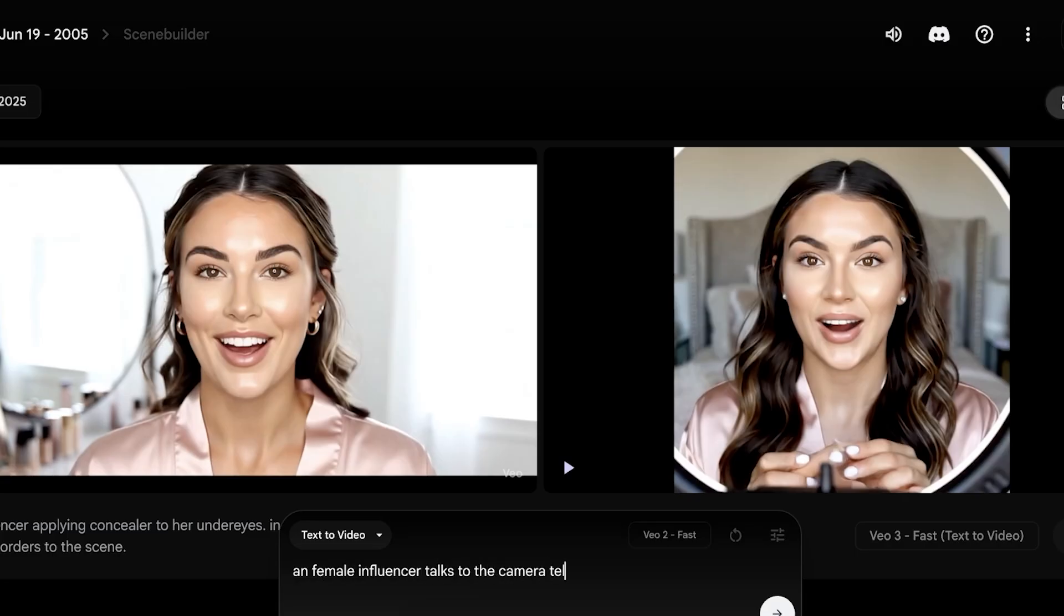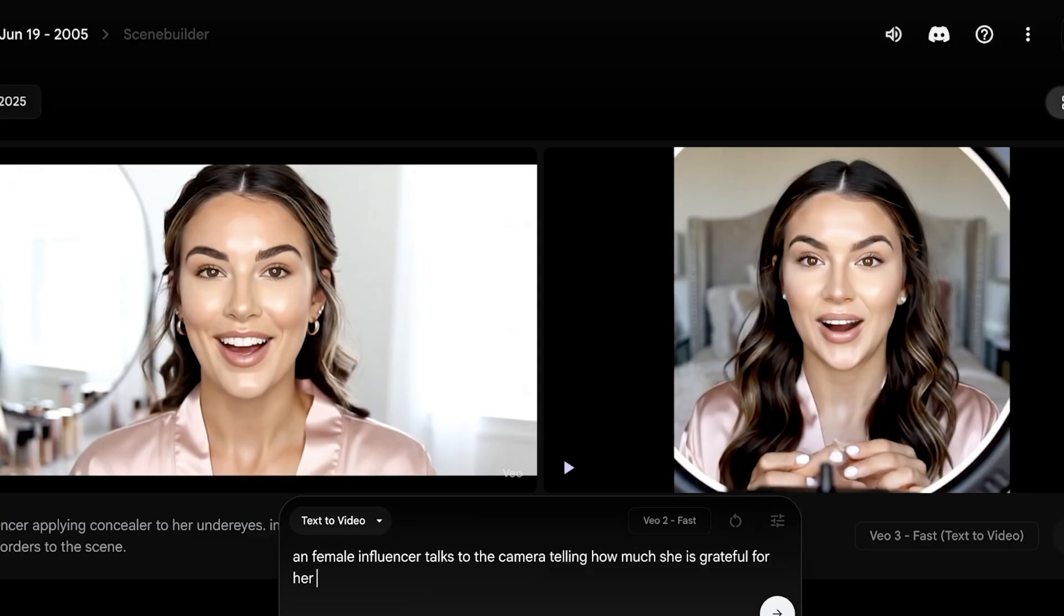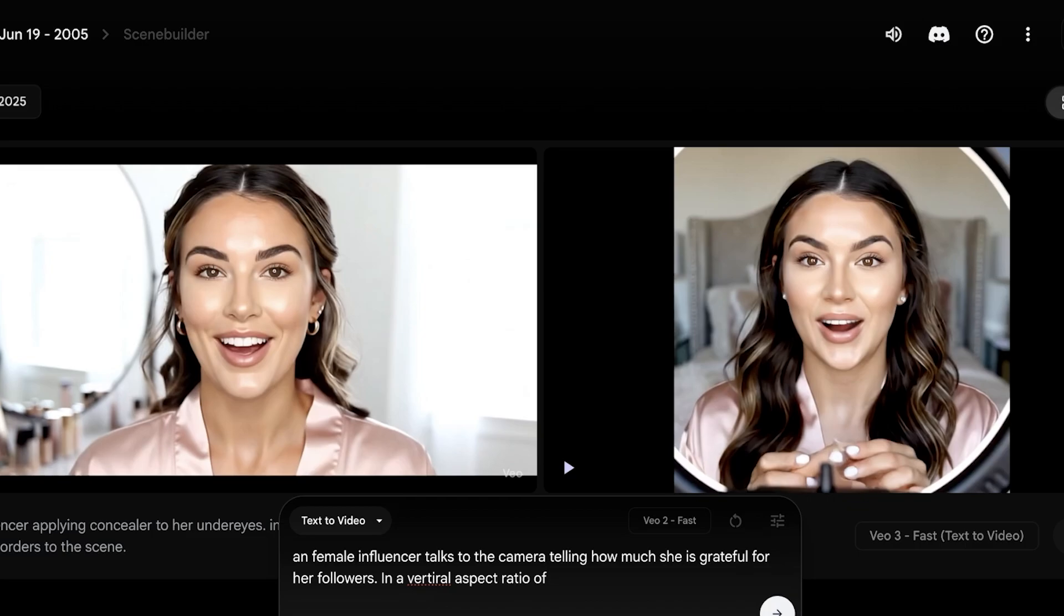In a vertical aspect ratio of 9 by 16, and I wanted to add white borders to the sides. And now I can show you guys another example.